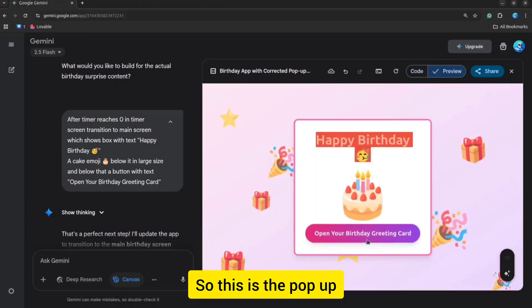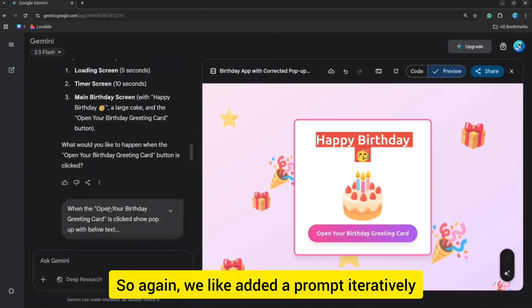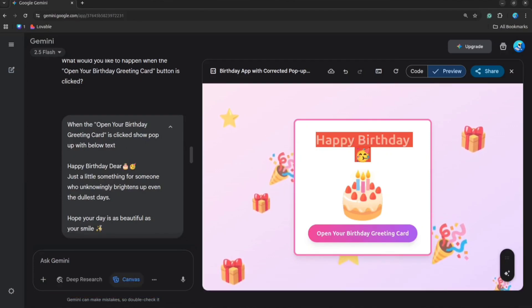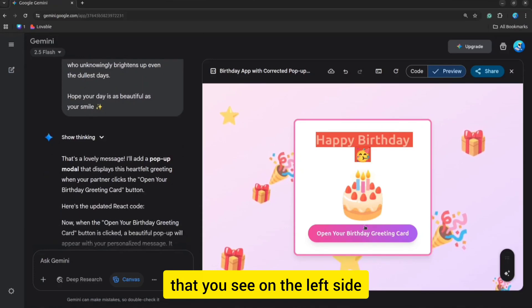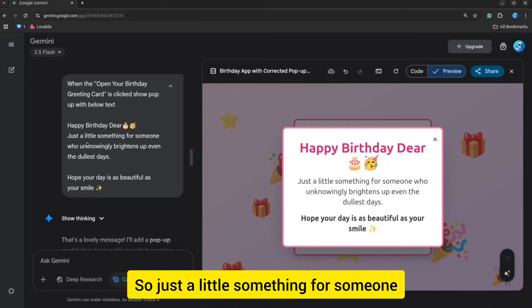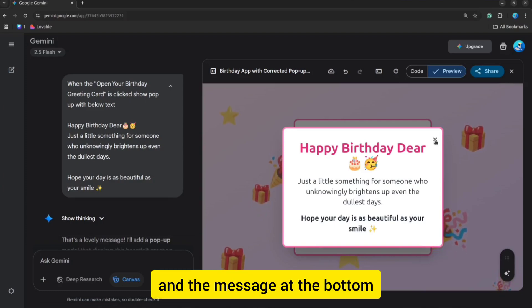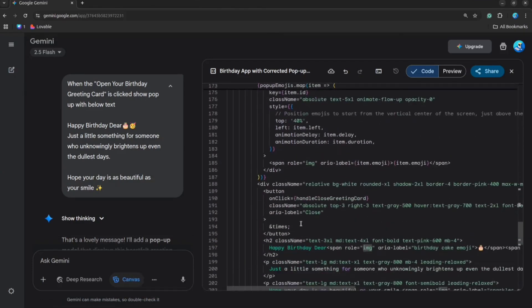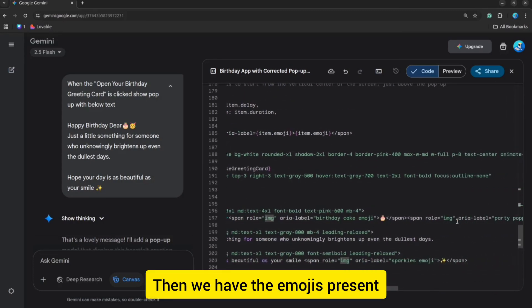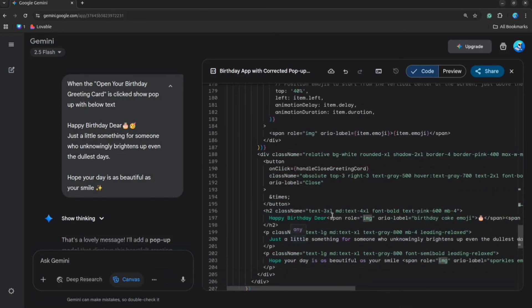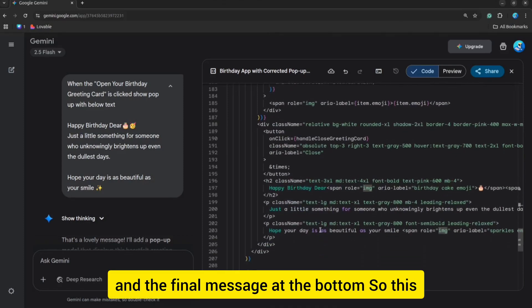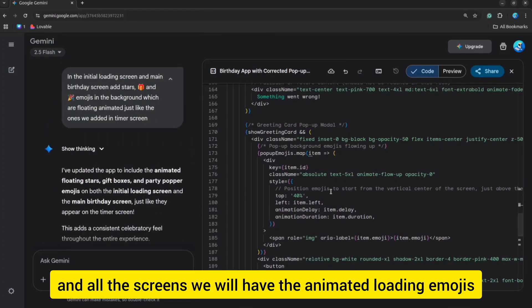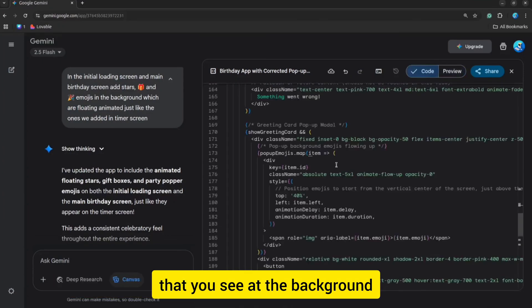Once the button is clicked, we show the pop-up to the end user. We have some emojis popping up. We added the prompt iteratively — when 'Open Your Birthday Greeting Card' is clicked, we show a pop-up with some message. If you see the message on the left side, it is the same as the one on the greeting card on the right side. The message is added from the prompt, and I used ChatGPT for generating the message as well. Then we have the close button, the emojis, the message, and the final message at the bottom.